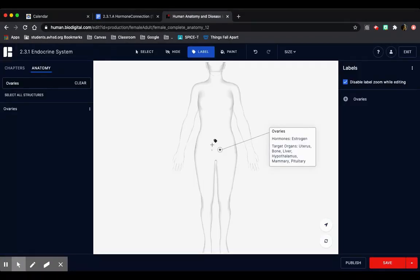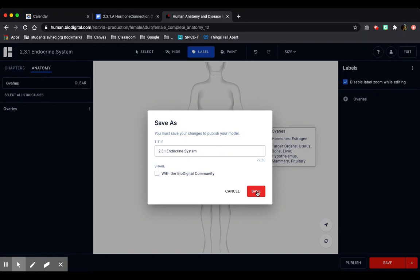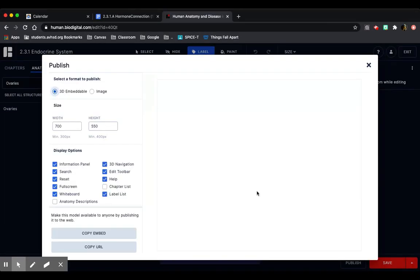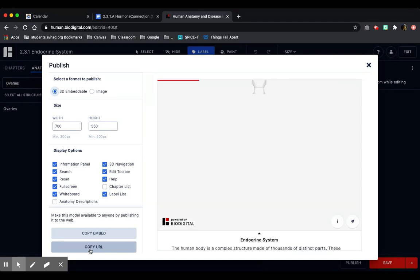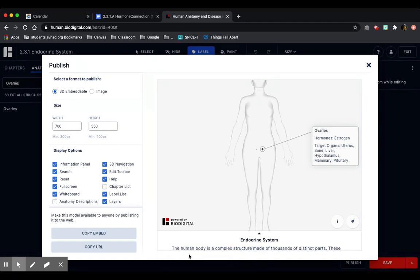Once you're completely done, you're going to need a URL to turn it in. To do that, you're going to click Publish here at the bottom right. You can keep the name as is, or you can change it if you would like, and click save. Once you're here, you can copy the URL by clicking copy URL here at the bottom left. It'll automatically copy it for you, and you can paste it into wherever you have to turn it in.